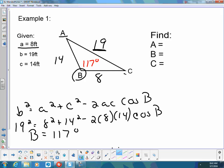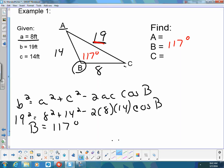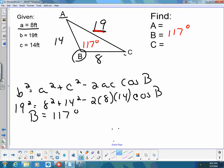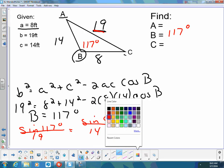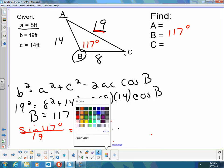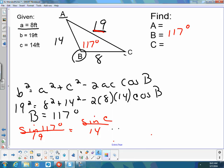Now if I wanted to complete the whole triangle, I can either continue with the law of cosines or I can use the law of sines. But in order to start using the law of sines, it's important that you find the largest angle first. If you don't find the largest angle first, you may get an error. So I'm going to go back to the law of sines now. I'm going to say: the sine of 117 degrees over 19, is equal to the sine of C all over 14. I'm going to put that in my calculator and have it solve for me.